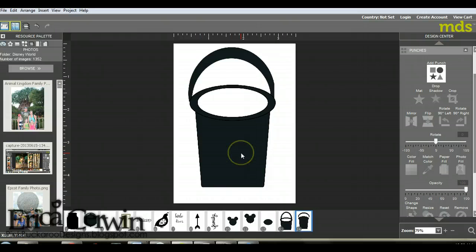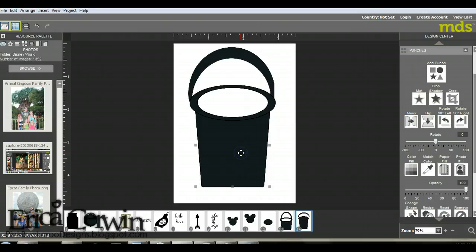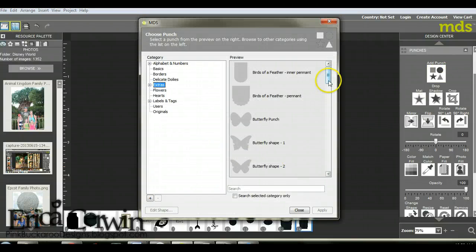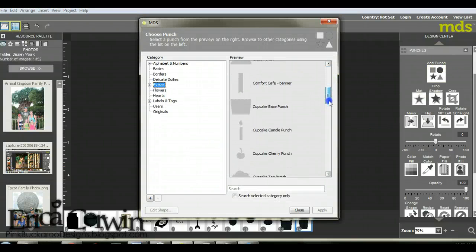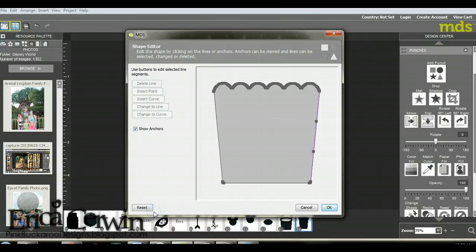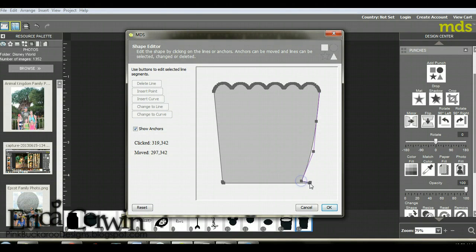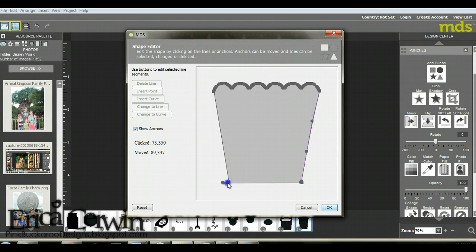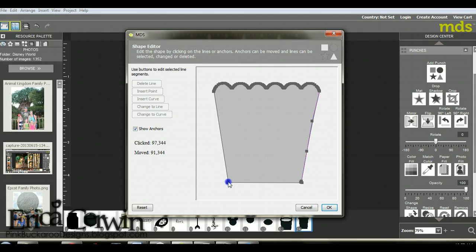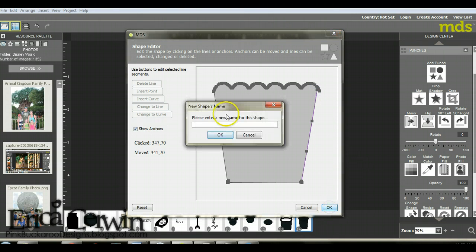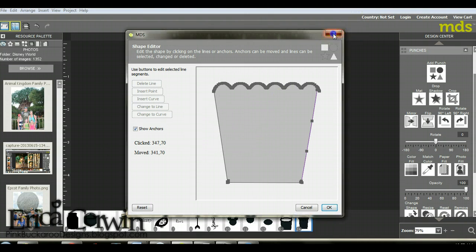One thing I do want to show you that I did yesterday, you can change the actual shape of a punch. So I'm going to edit, and I kind of wanted my punch, my bottom of my bucket a little bit skinnier. So I drag these little handlebars in a little bit. You don't have to do it, it's kind of a pain, you can see all these little edit points. But for my sample I did do this. I don't think it's necessary.